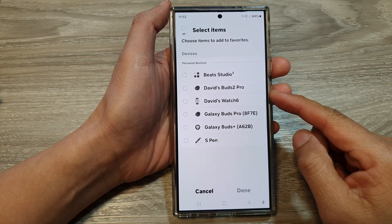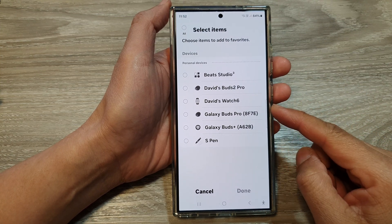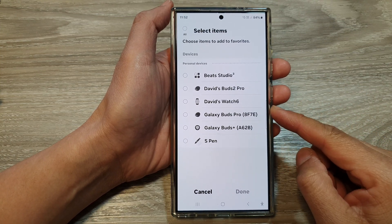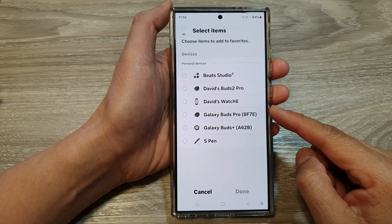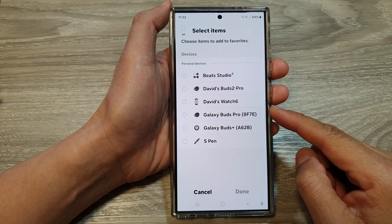How to add devices to favorites in SmartThings on the Samsung Galaxy S24 series.